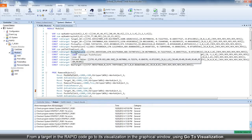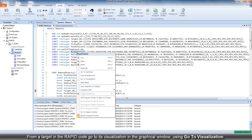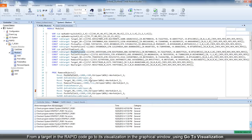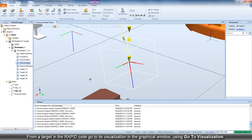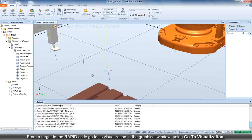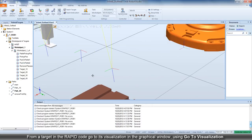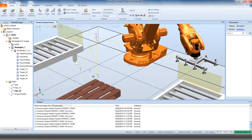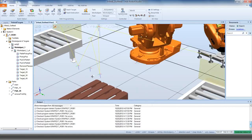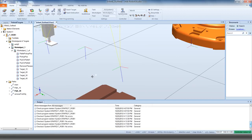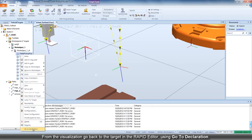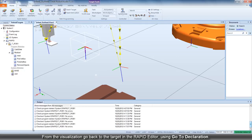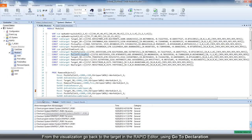While creating or editing Rapid code, you can use the GoToVisualization context menu command to view the target in the 3D graphical window. From the visualization, you can use the GoToDeclaration command to go back to the target in the Rapid Editor.